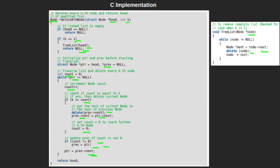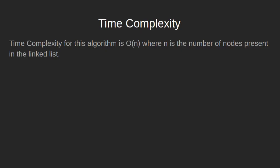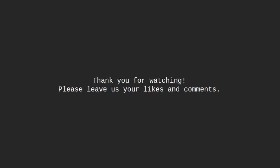Finally, we will return the head of the modified linked list. Time complexity for this algorithm is O(n), where n is the number of nodes present in the linked list. With this, we end our tutorial. Thank you for watching, please leave us your likes and comments.